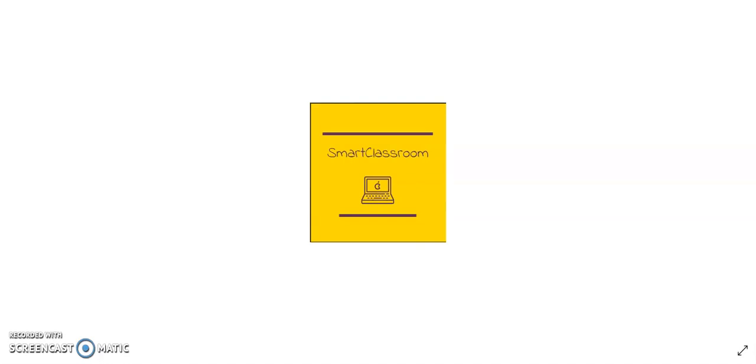Hello teachers! Many teachers are asking me how to appreciate our kids by giving them emojis and comments. So let's use emojis in our Google Meet. Today we are going to learn about how to do that.